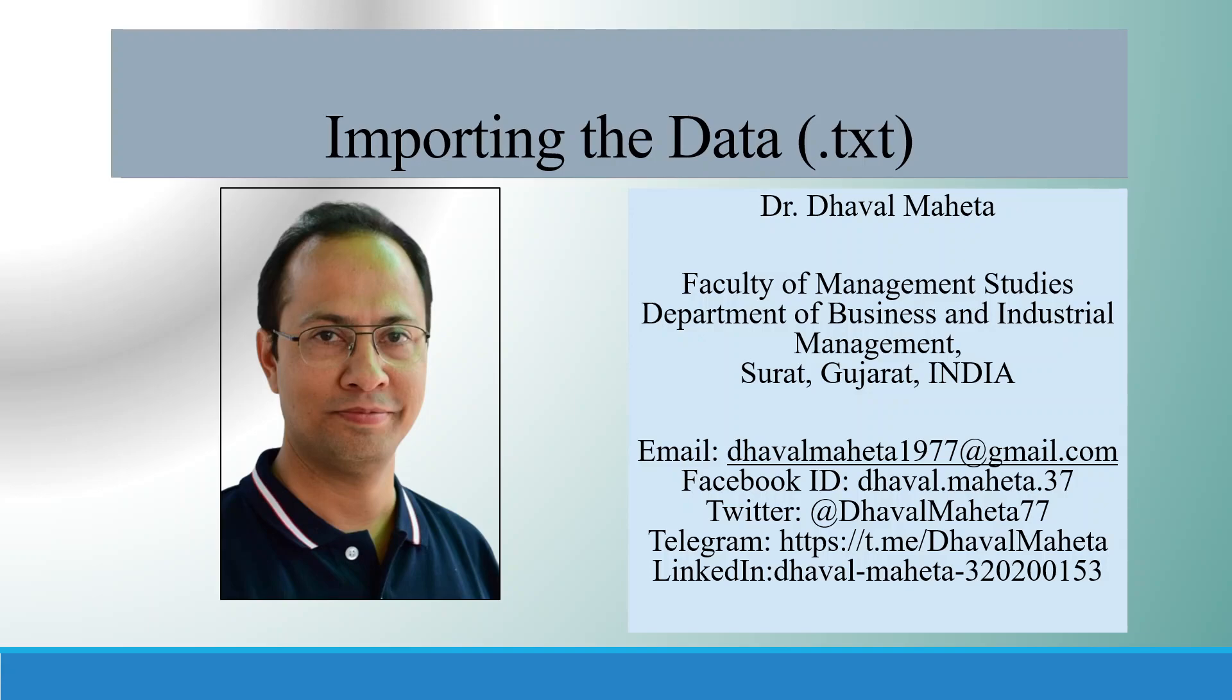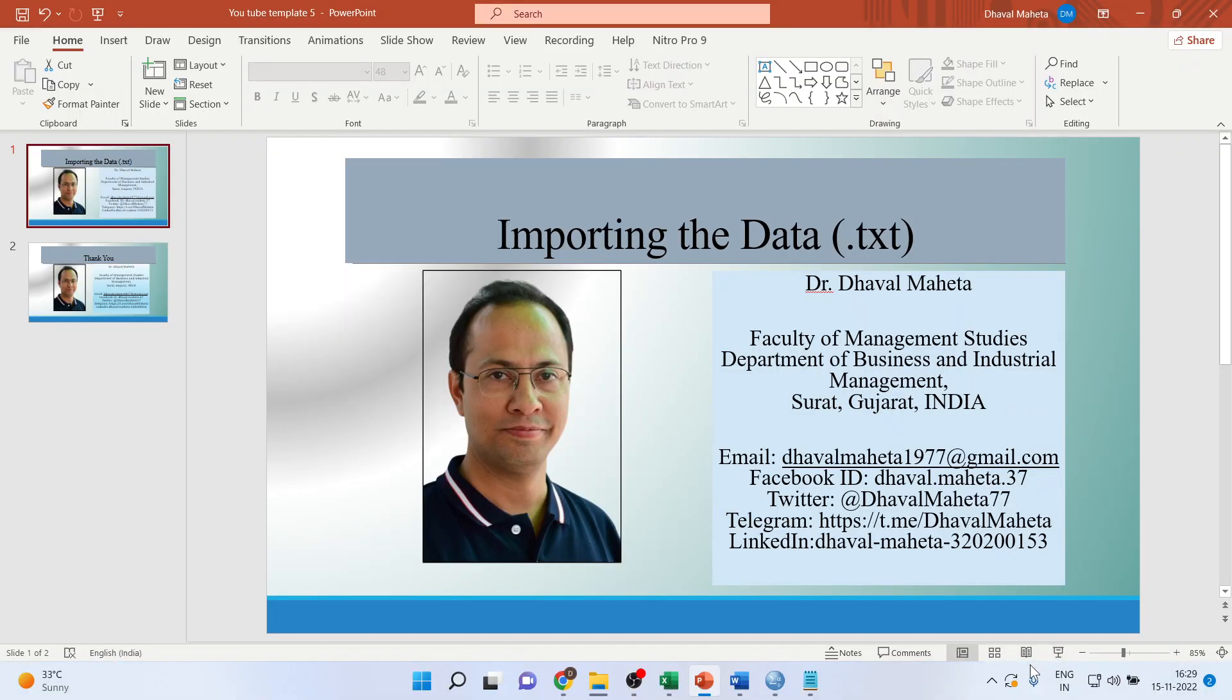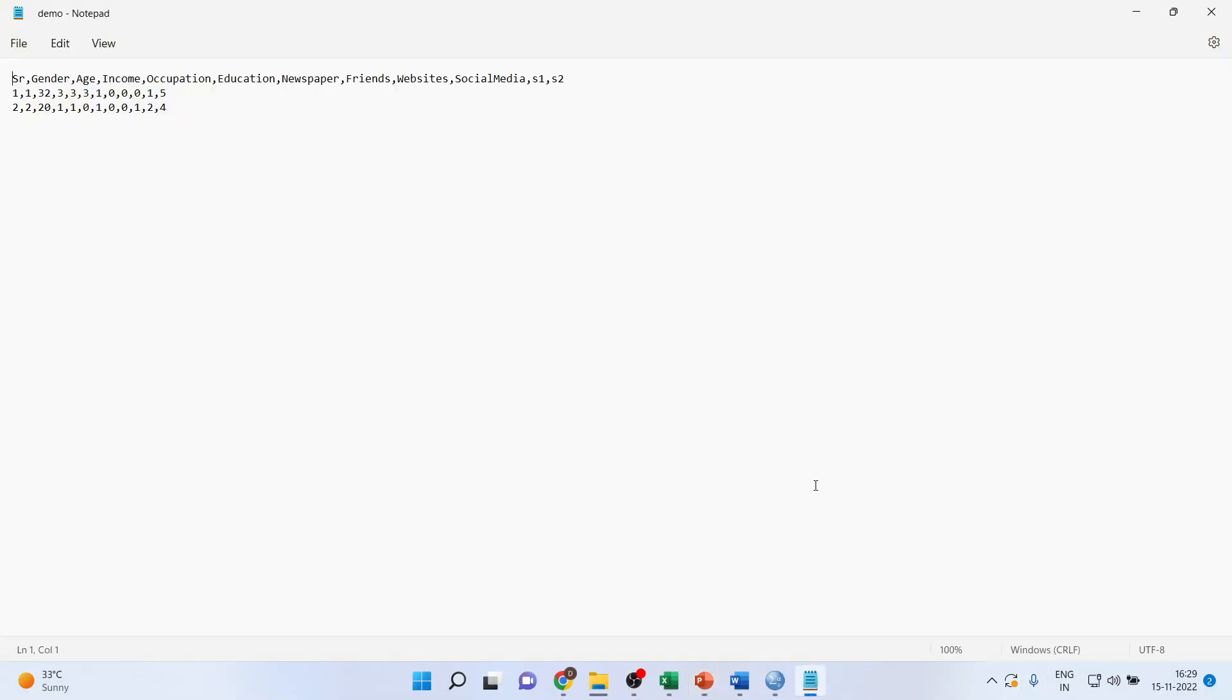Hello to all of you. This is Dr. Dhaval Maheta, and today we will understand how to import data which is in text format in SPSS. Basically, when your data is in text format, it will look like this where data is just separated by commas or some spaces. Now, how to import such data in SPSS? Let us see.